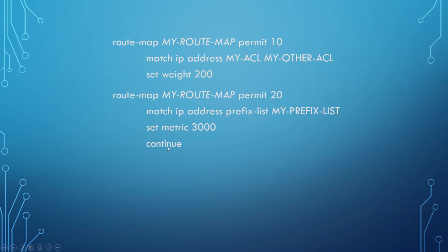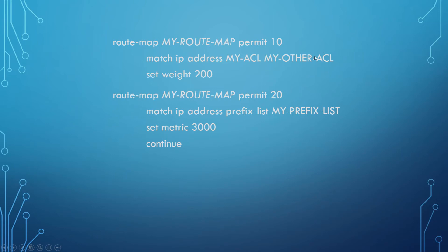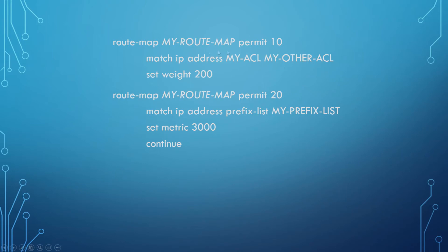But now we have this extra command here called continue, and this is where we need to get a better understanding of how route maps are processed. The way a route map works is much like a function in a programming language. It starts at one sequence and works its way down until it finds what it's looking for. In this example, if we matched a network from MyACL or MyOtherACL, it would perform this. It would set the weight to 200 and then it would break out of the route map and it would not do this. But if it fails, if it doesn't match anything here, if the network that we are currently checking does not reside in MyACL or MyOtherACL, then it will not do this and it moves to the next sequence in the route map.